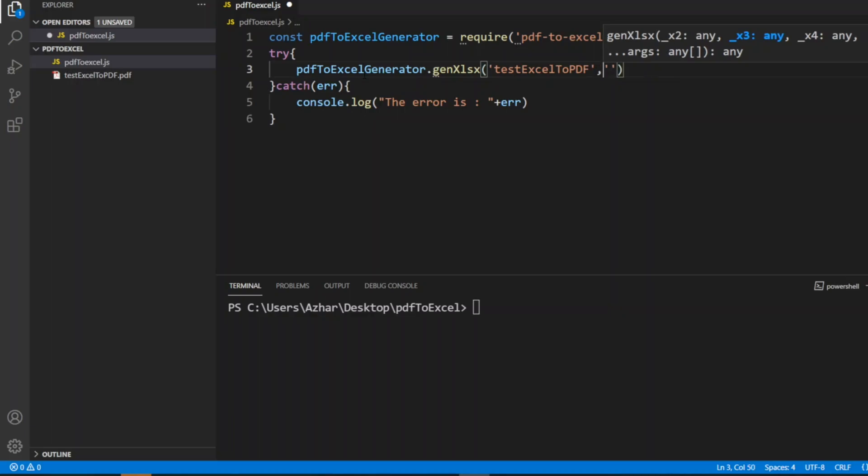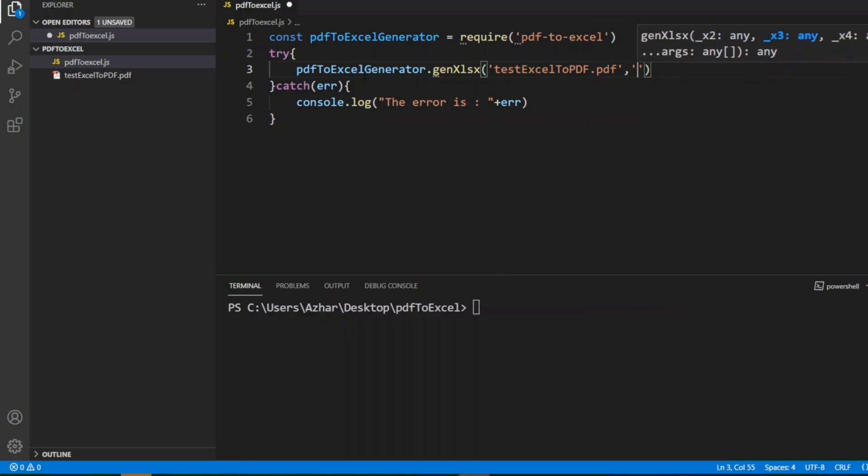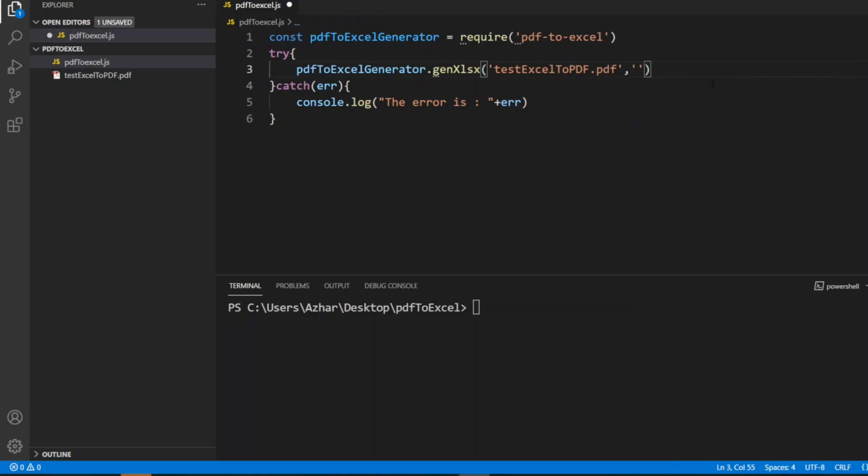Options will be there, you can google pdf-to-excel to see them. Based on the options and the complexity of the PDF you can convert. Now I'll write the output file: test-pdf-to-excel.xlsx. This is the file which we want to generate.